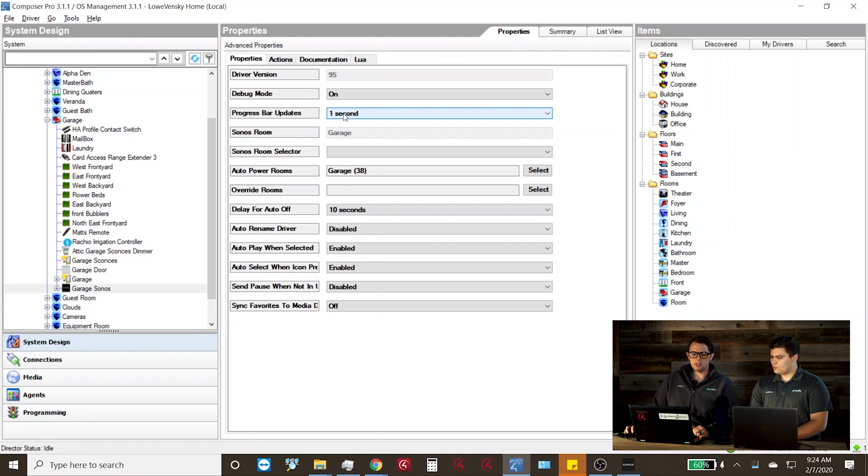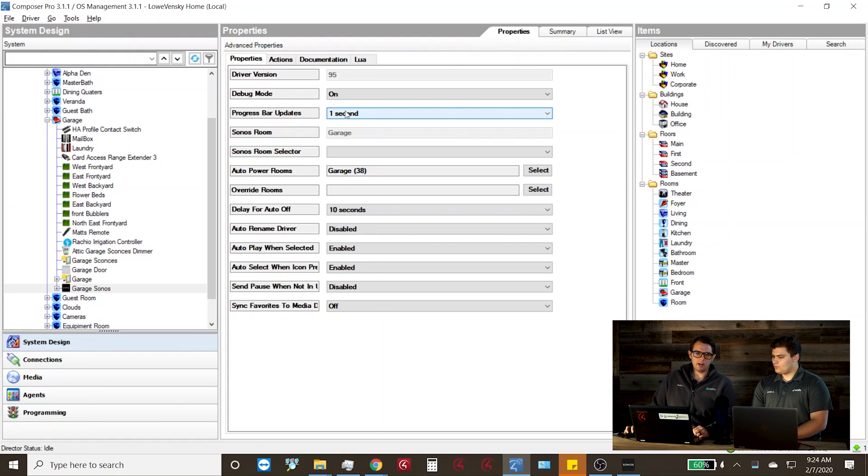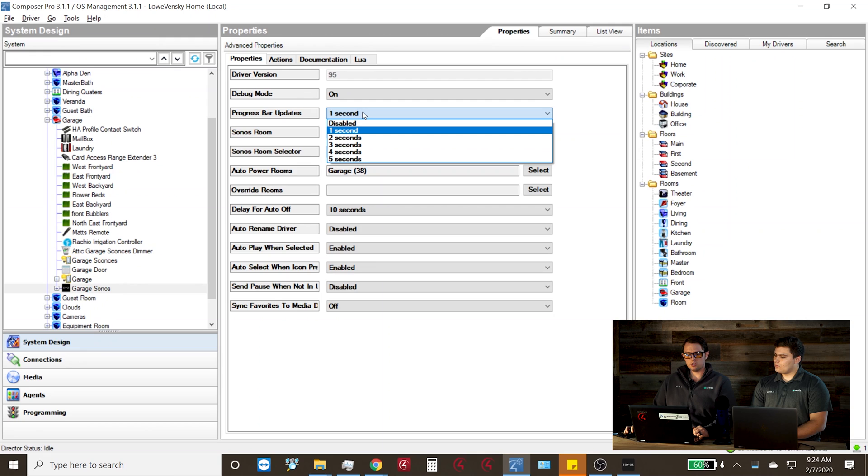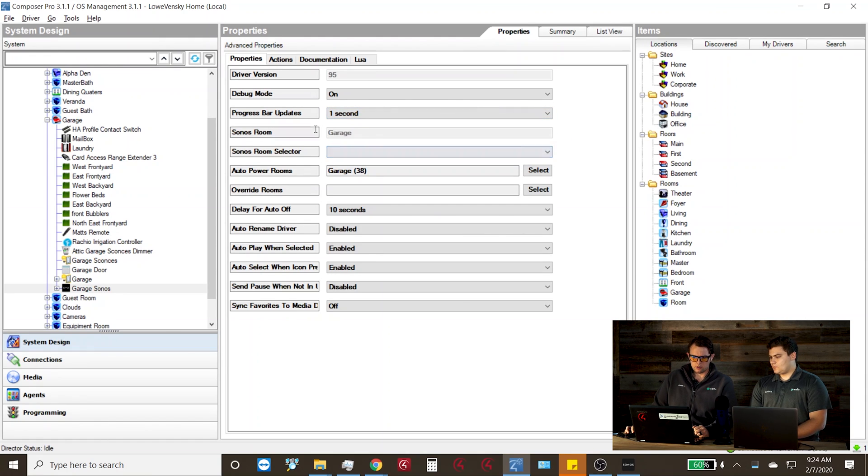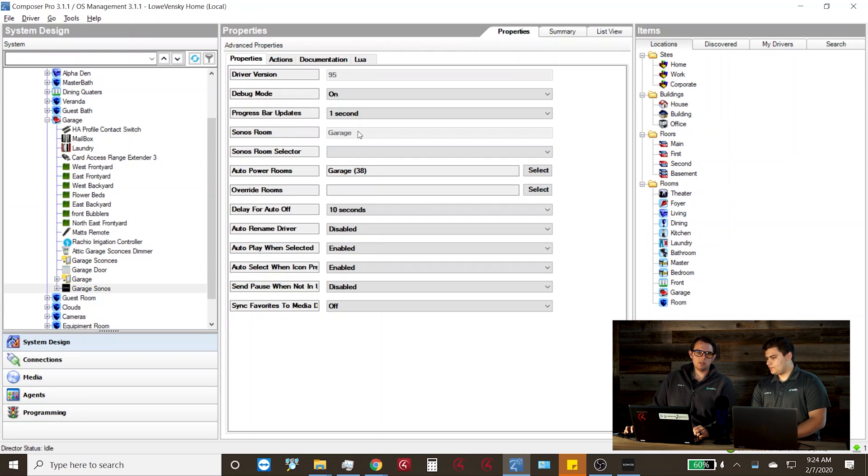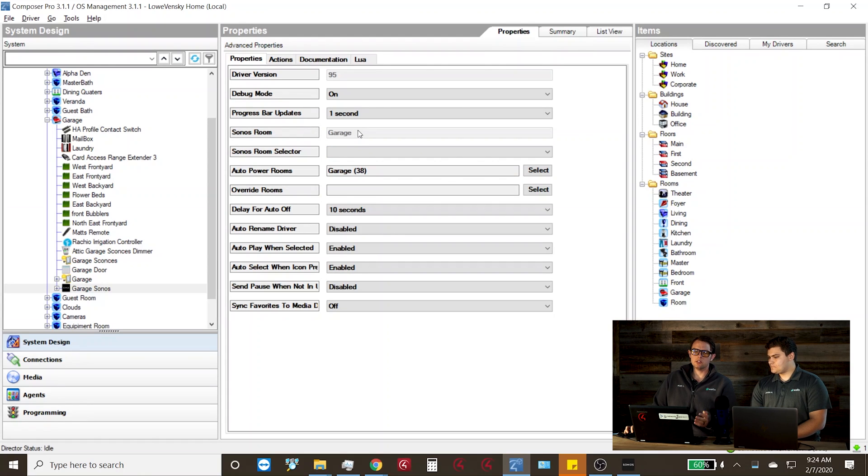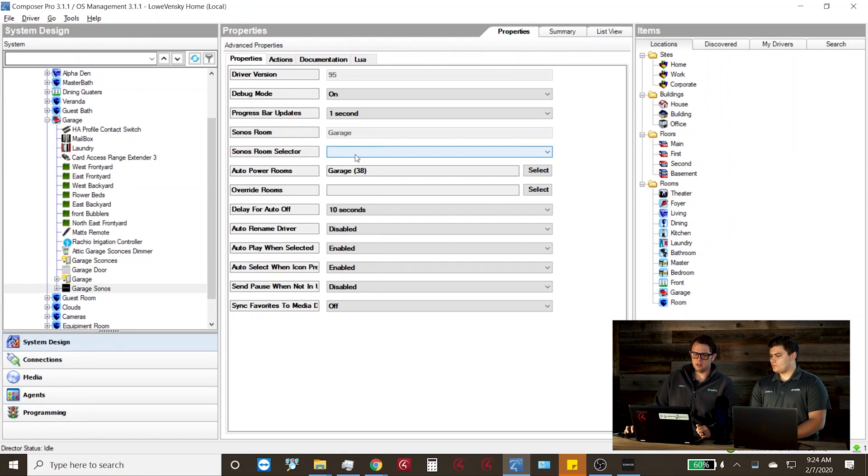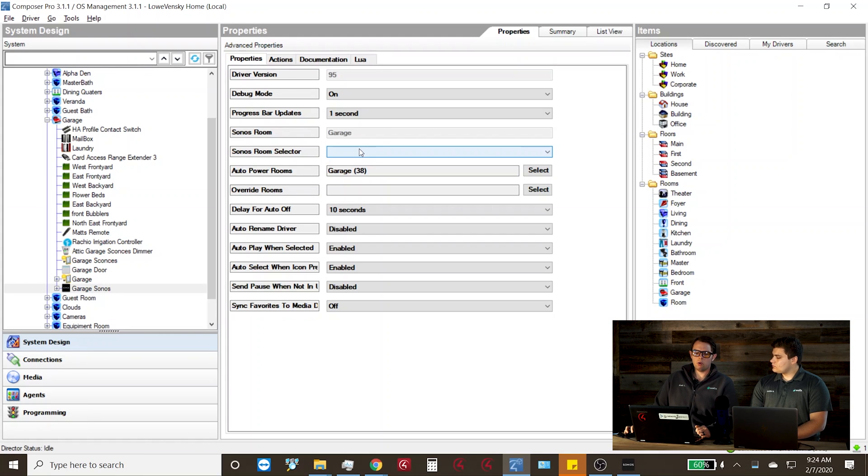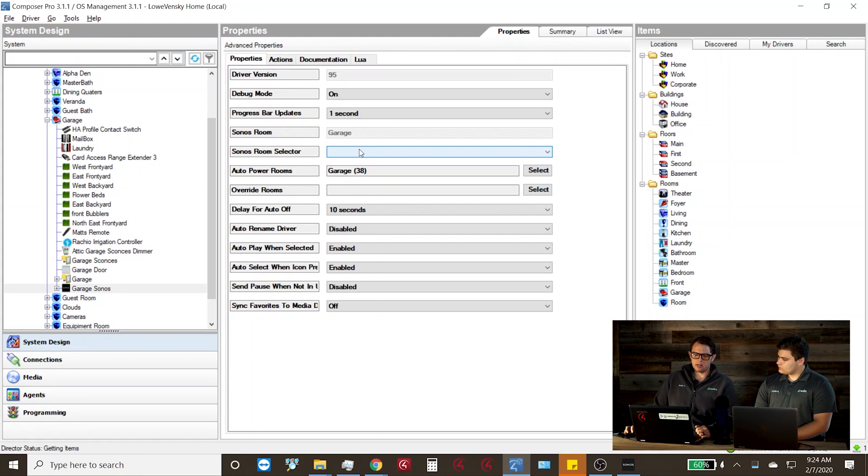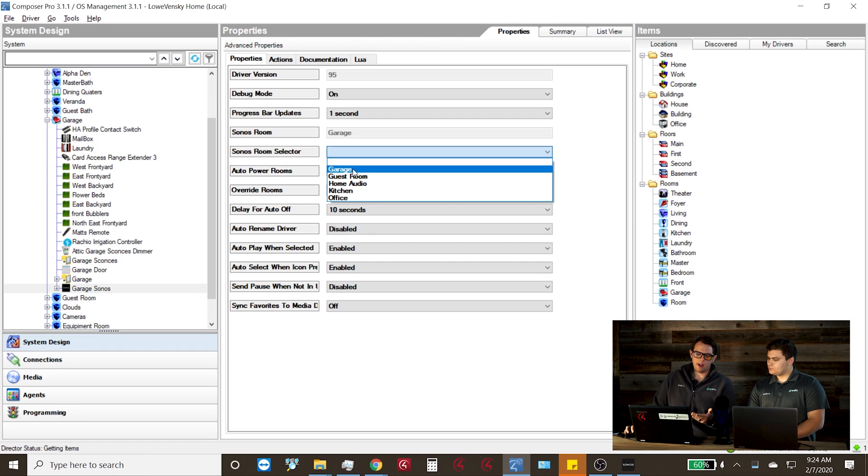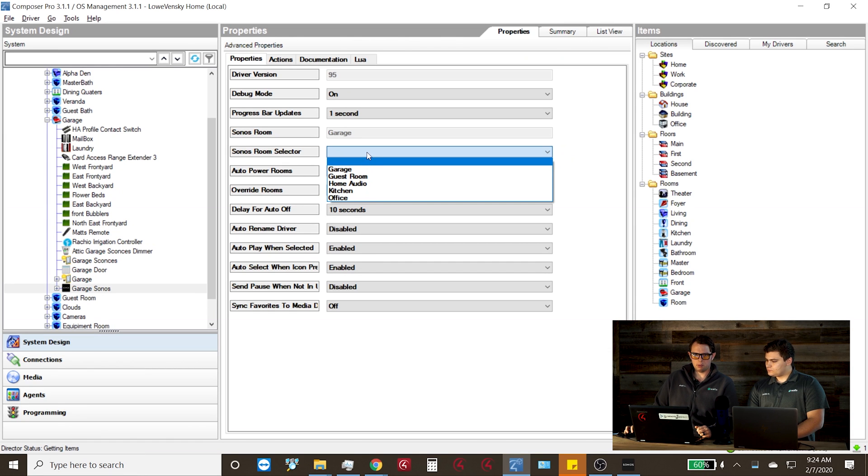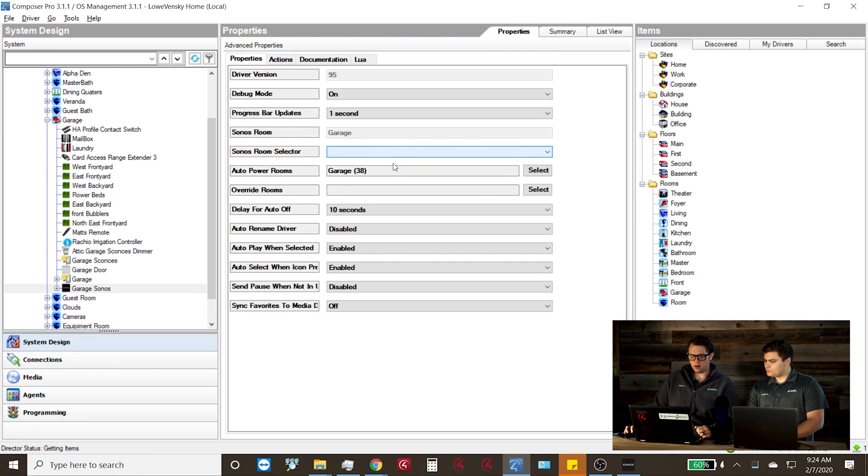The progress bar updates will show the Control4 navigator the current status of a song, and you can change the polling rate there at any time. Sonos room will show the currently selected player, obviously for the garage I have my garage player selected. If you need to change a player or move things around, you can also go to the Sonos room selector and then choose a new Sonos player for that driver.